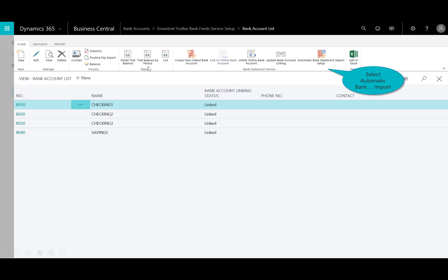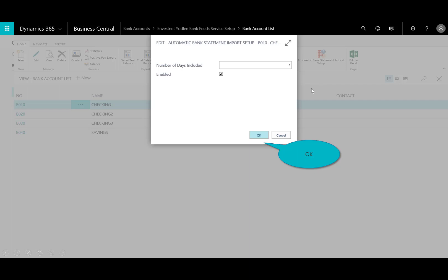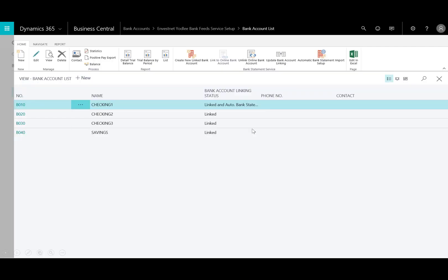Here in the link, you can see in the ribbon I have the automatic bank import setup. With the bank feed setup, you're all ready to import — this is just scheduling those. I'll select the schedule, enable it, and set the number of days. When the bank feed is enabled, you can set it up to automatically import into the payment journal. And now you see that the status is linked.